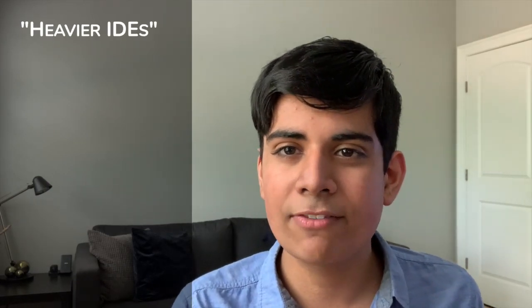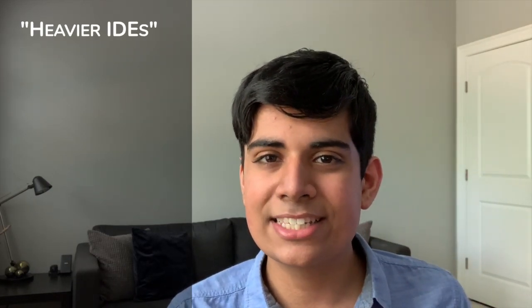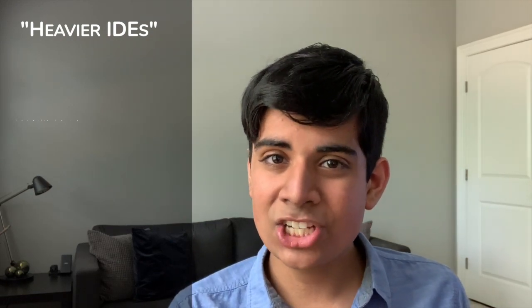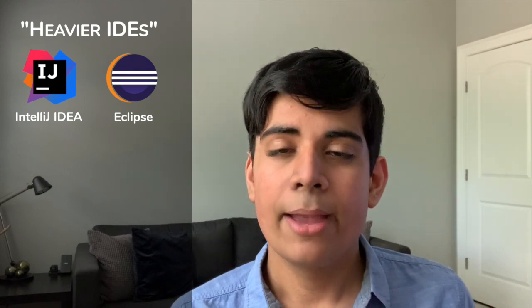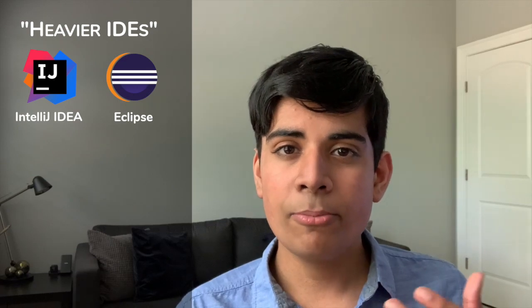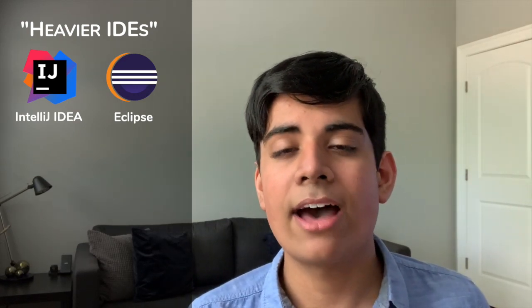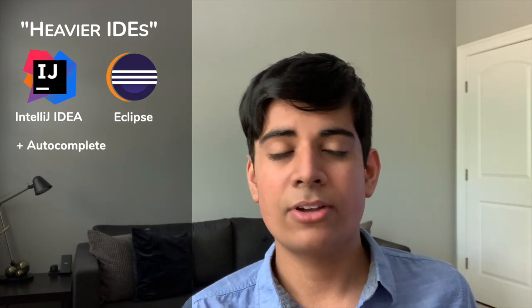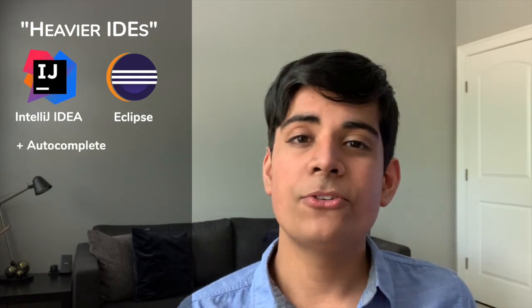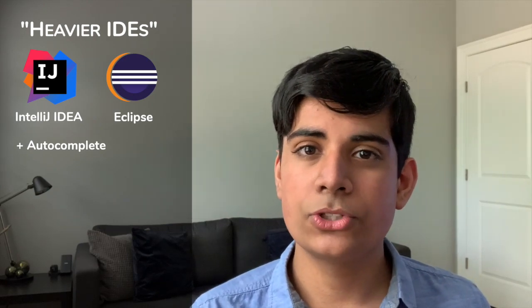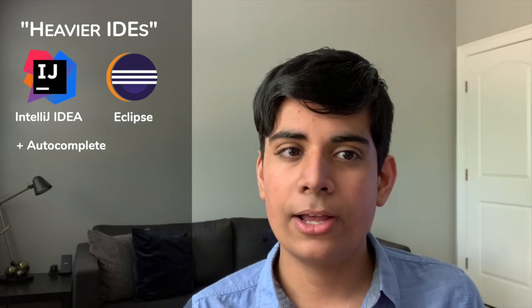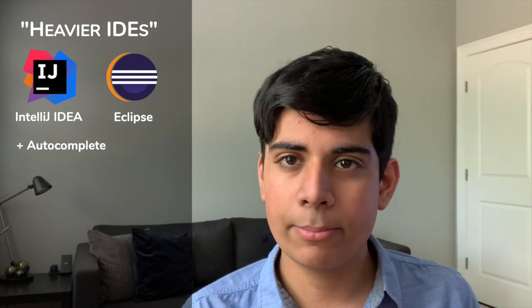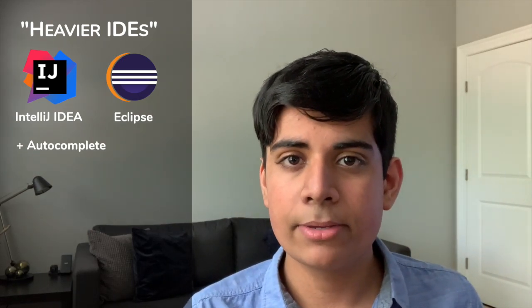And the two main Java IDEs that I put into this category, which are very popular, is IntelliJ IDEA by JetBrains and then also Eclipse. Both of these IDEs are very popular, but they are very big. The main features that these two have are that they have autocomplete. Autocomplete is going to be very helpful on the exam because you're able to possibly write code faster. Of course, it depends on the person. Some people prefer to just type everything by hand. Some people prefer autocomplete.